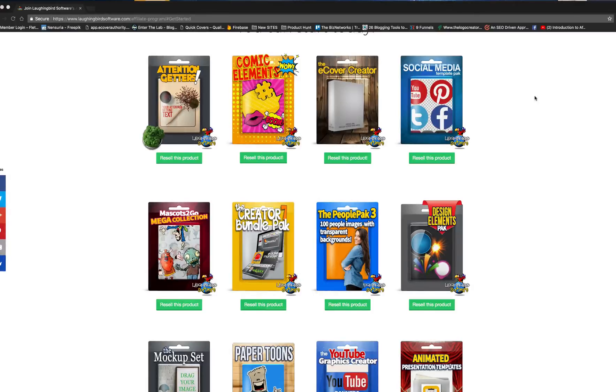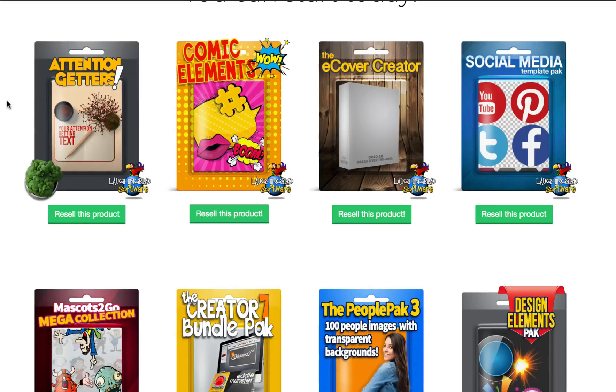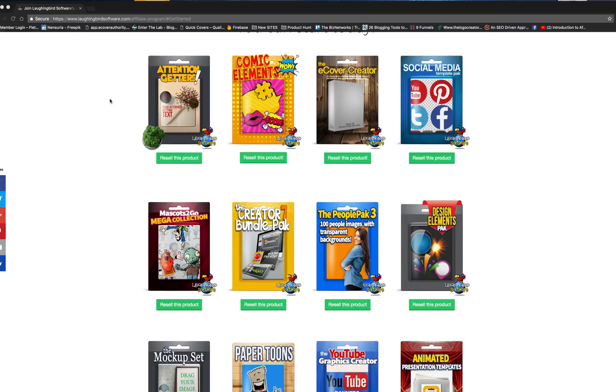Hey, welcome to Laughing Bird's new affiliate portal. The first thing you'll notice are all of the products that you can resell.